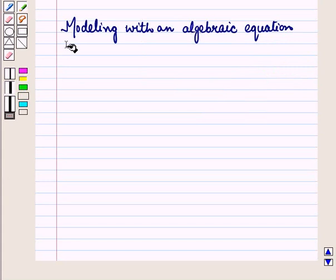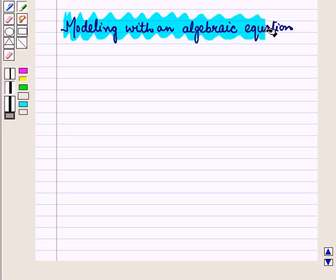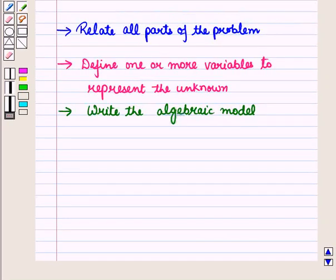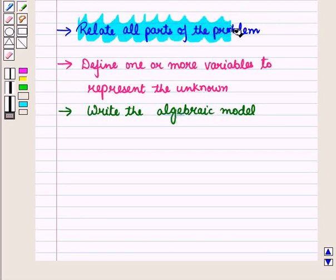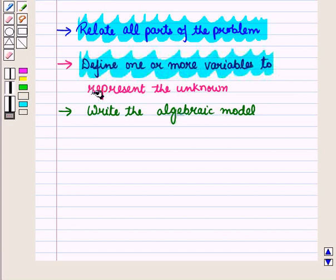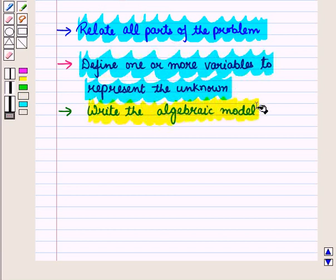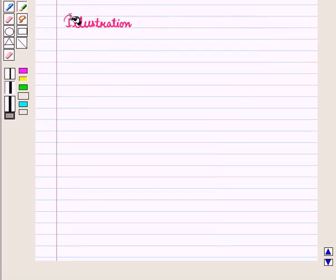Now, while writing a linear equation we have to model the given situation with an algebraic model. For this, we relate all parts of the problem by identifying the actions that suggest operations, then define one or more variables to represent the unknowns, and write an algebraic model using those variables and operations. After constructing the model, we solve for each variable.